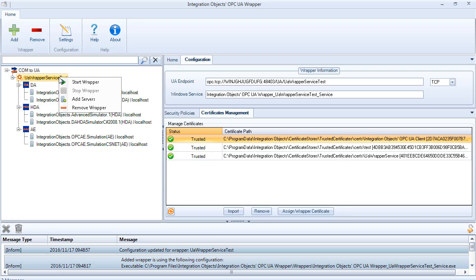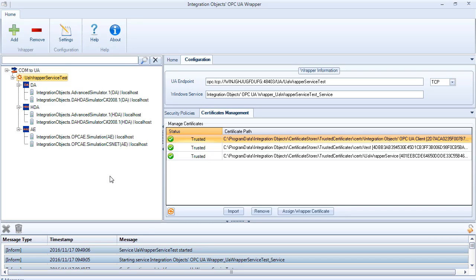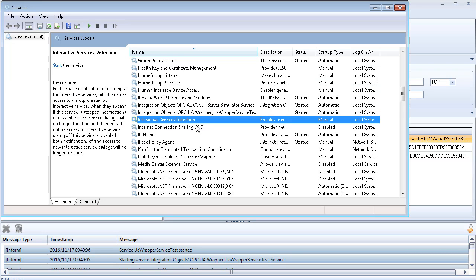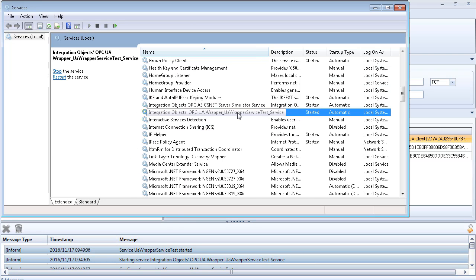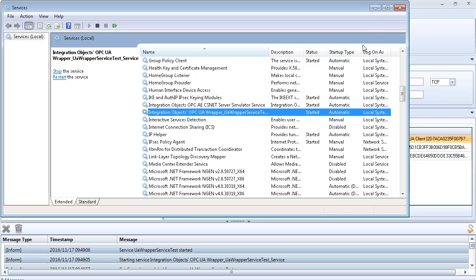To start the wrapper, right-click on it and choose Start Wrapper from the wrapper context menu. A message in the log view will inform you of your progress. Furthermore, you can open Windows Task Manager, navigate to Services tab, and look for the service you started.